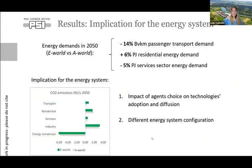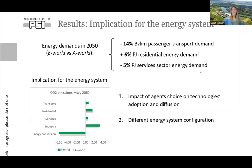Let's look at some results. In the upper part, we see energy demands in 2050 and the difference between the two scenarios. Due to the teleworking practice, we have a reduction in passenger transport demand due to less commuting. We increase residential energy demand because people work from home. And at the same time, there is a reduction in the services sector energy demand due to new business models connected to teleworking. We also see technology share adoption and diffusion from individuals.